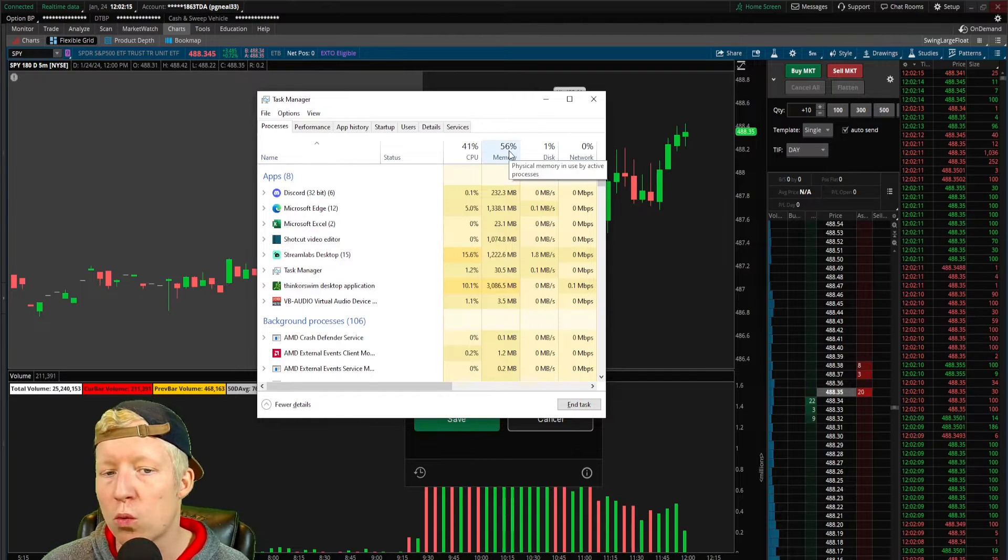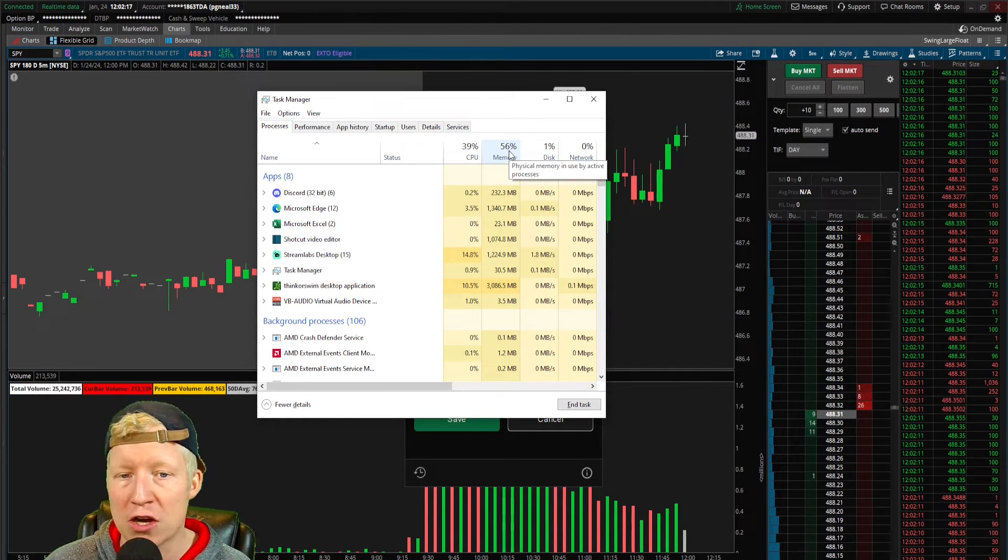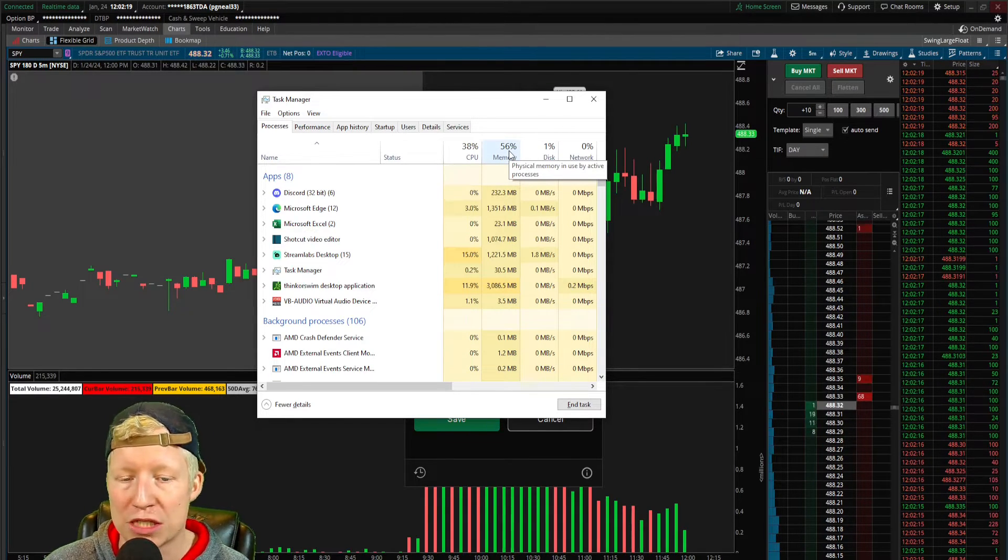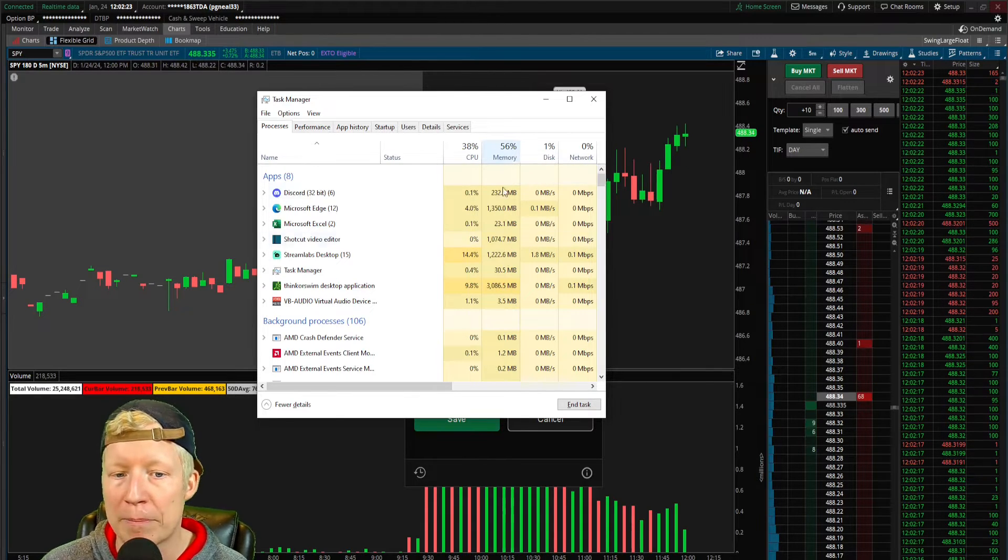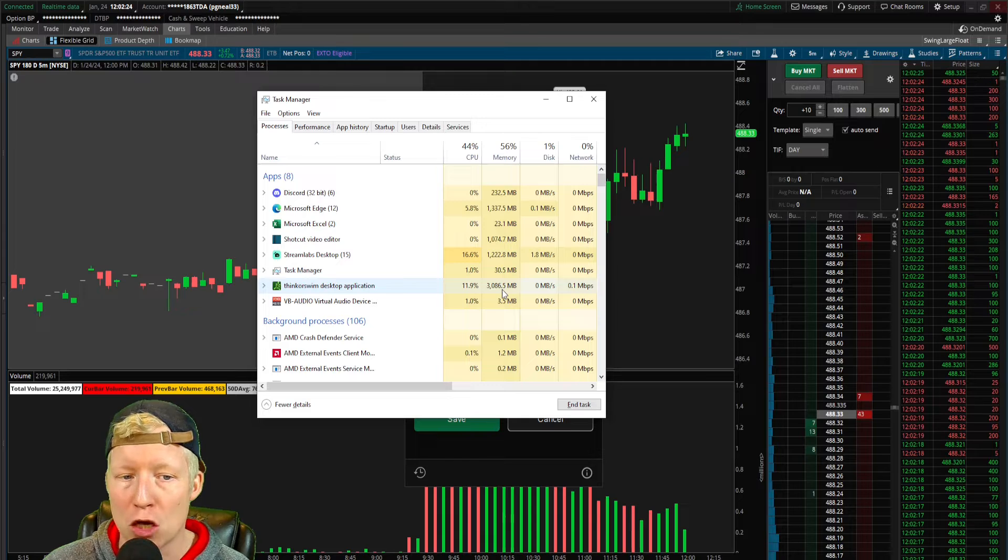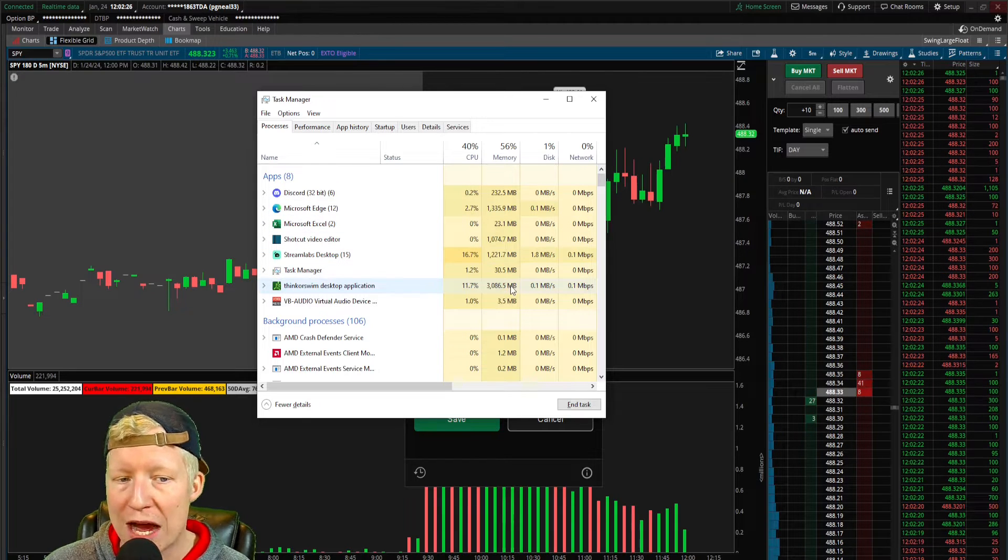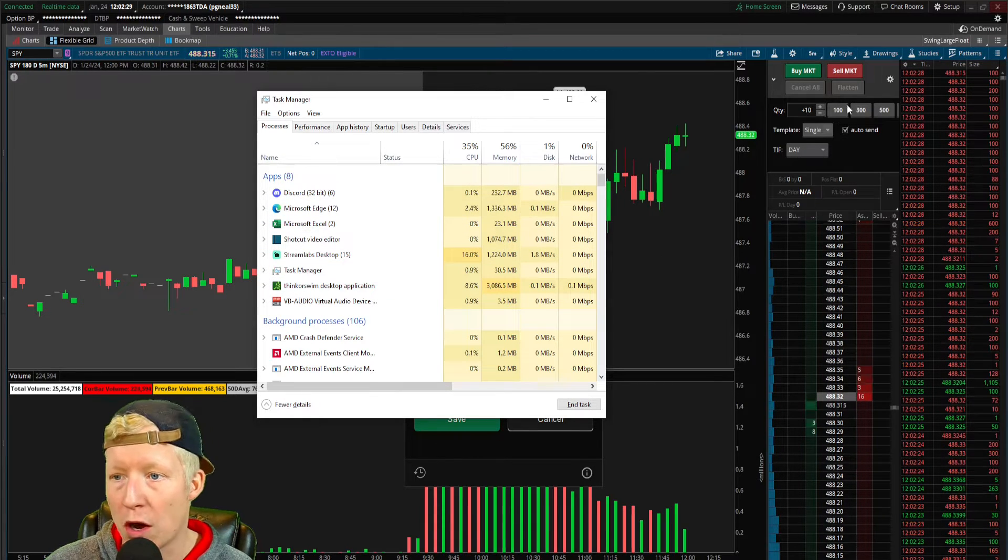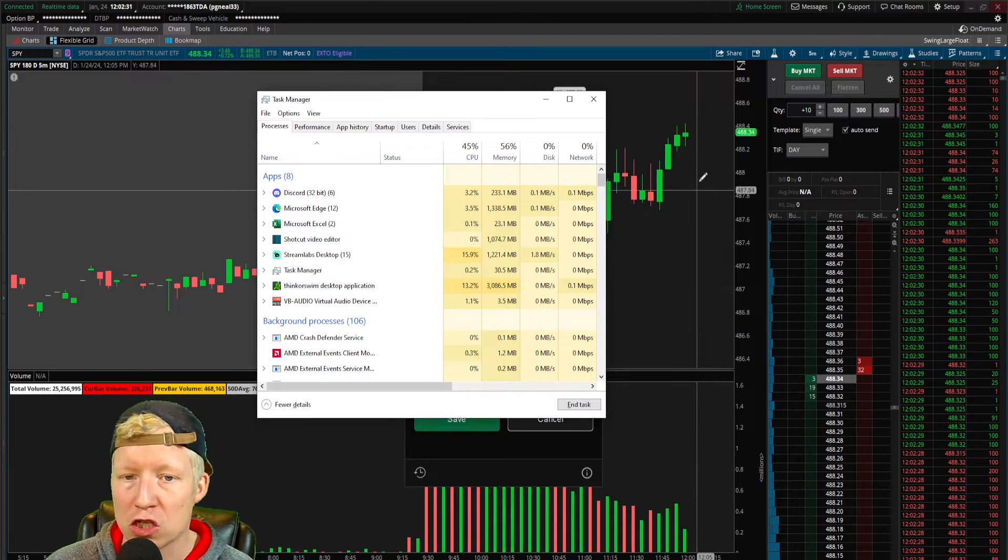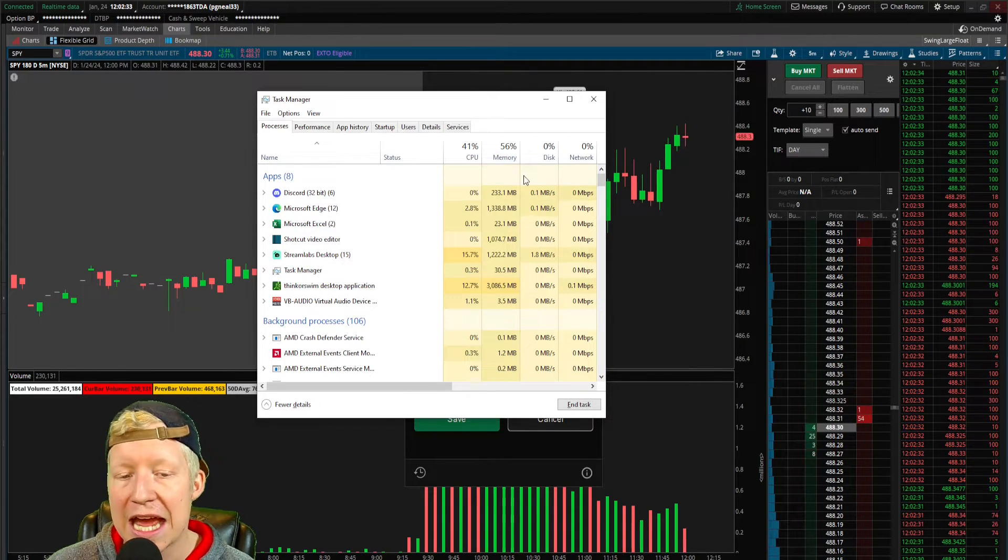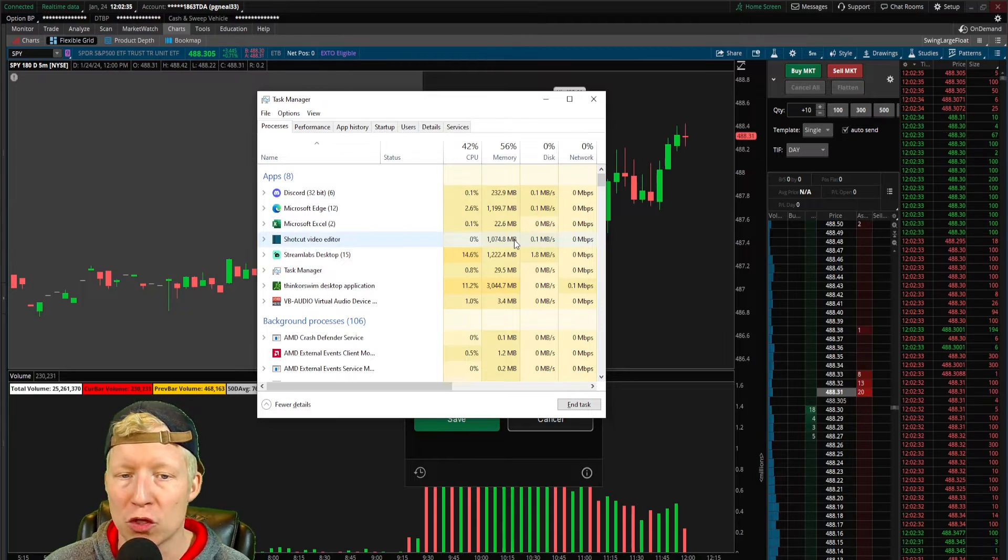Really, you want to be below, like, if you start getting into the 60-70% on your memory, you may start to notice your own machine getting a little choppy, so as long as you can stay below that with everything else you have open, you will notice a much smoother running Thinkorswim application, which is fantastic, and your machine will still be running smoothly.